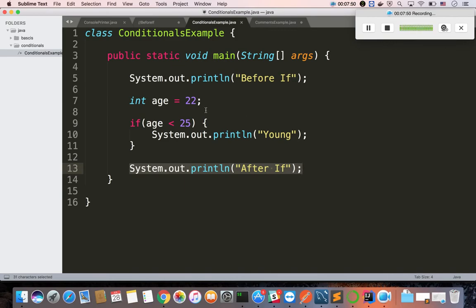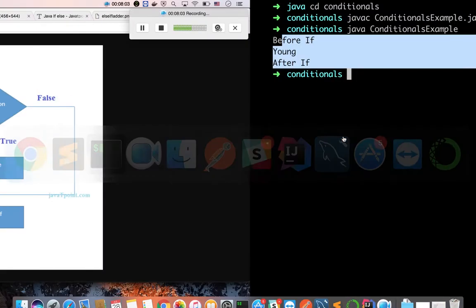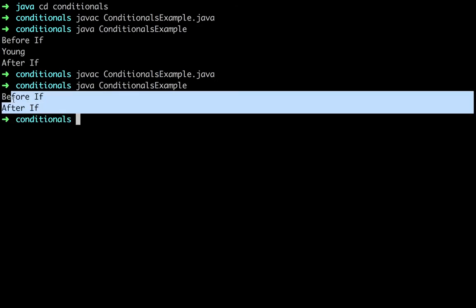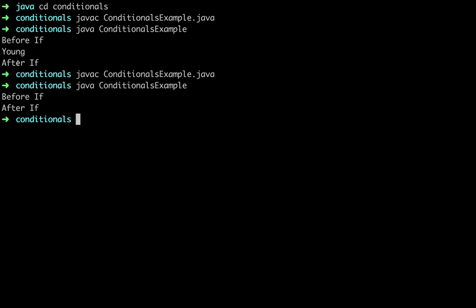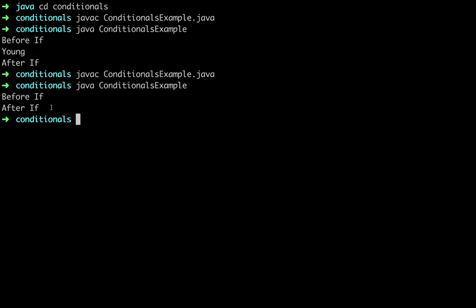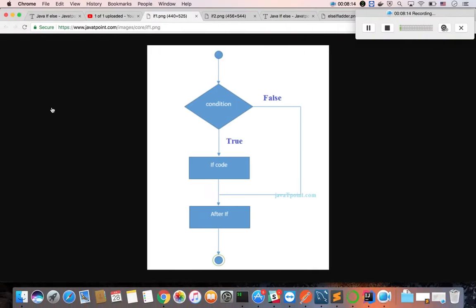Now the age is 28. What is the condition? 28 is less than 25 — that is false. So compile and run: before if and after if are printed, but the if block is not printed. Now the condition is false, so the if block code is not executed.